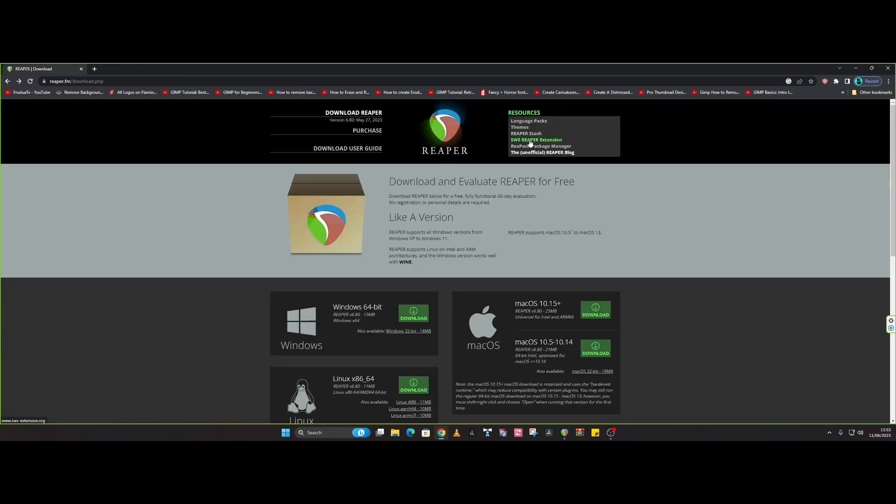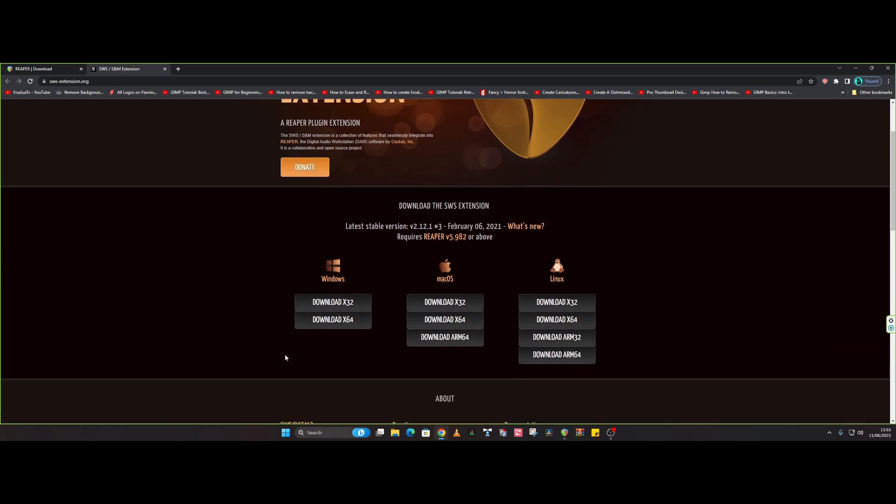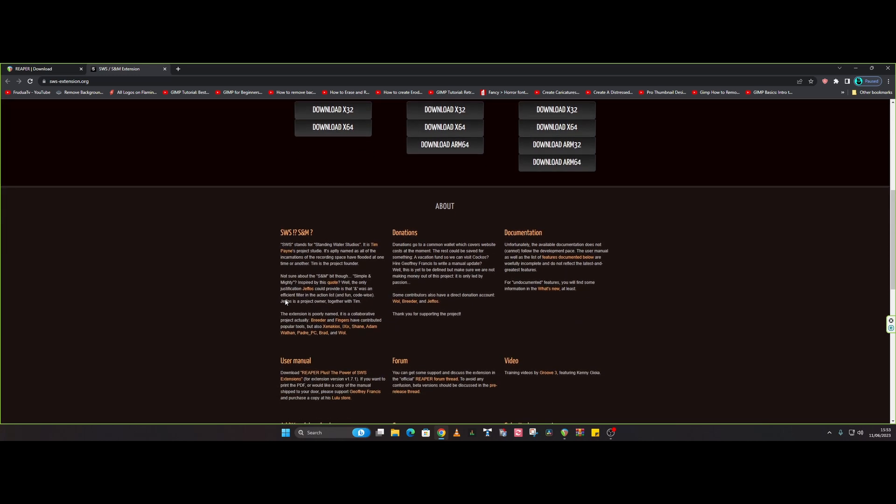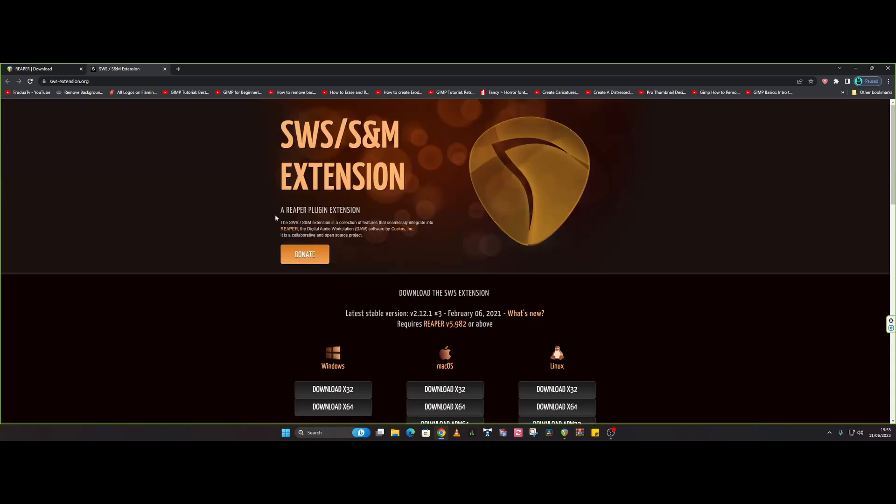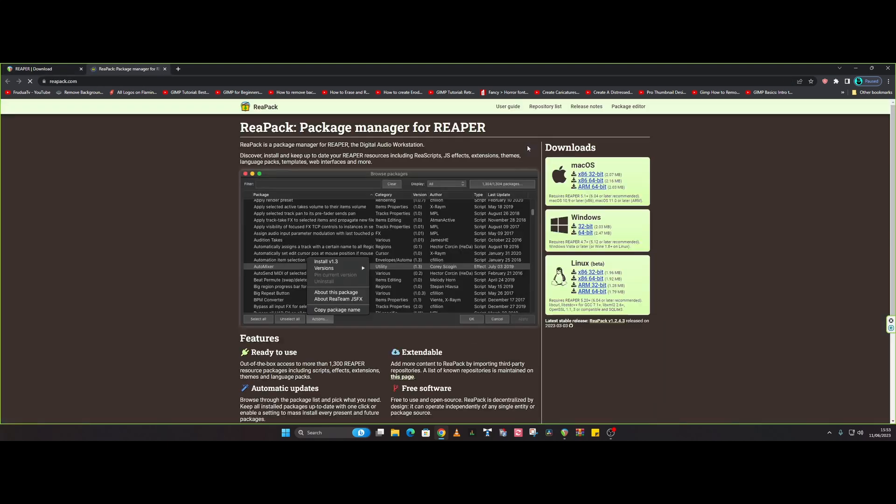SWS extensions—so these are the extensions, and again, cross-platform, and you will need to download this in order to help Reaper out. Okay, that's the best way I can put it. You can find out how to load this up via the Reaper home page or just type it into Google: SWS extensions within Reaper, and there's loads of videos out there. I'm not going to go into it here. And then we've got the ReaPack manager, so this is what you will need to download to get all these free plugins.